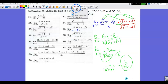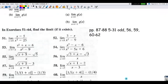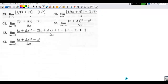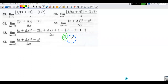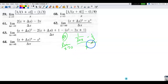Let me clear the screen. Number 59: I have a complex fraction. I'll rewrite it to avoid the slanty fraction bar. This is: the limit as x approaches 0 of [1 over (3 plus x) minus 1 third], all over x. Direct substitution gives 0 in the denominator, so I'll keep the limit and get a common denominator in the numerator.